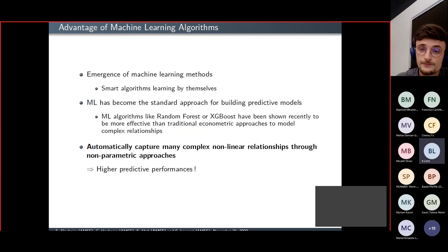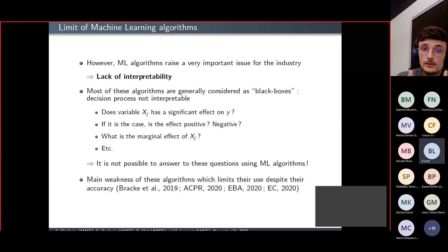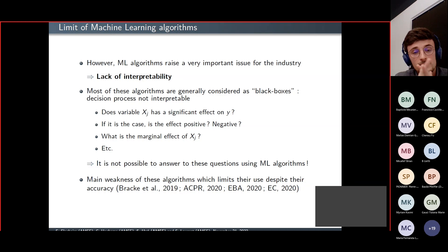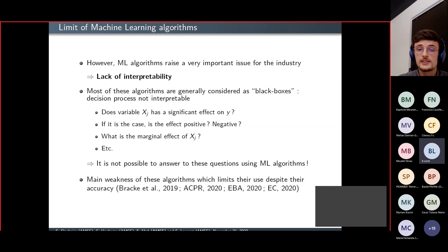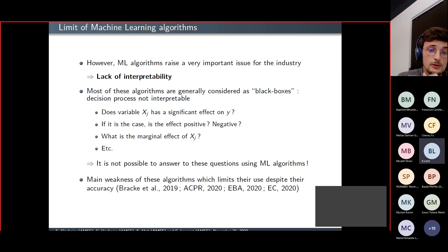However, despite these predictive advantages, these algorithms still raise a very important issue for the industry due to the lack of interpretability. Most of these algorithms are generally considered to be black boxes whose decision process is not interpretable. With an econometric model we can determine whether the effect of a variable is significant, whether its effect is positive or negative, and compute marginal effects — but it is not possible to answer these questions using machine learning algorithms, which limits their use in the industry.